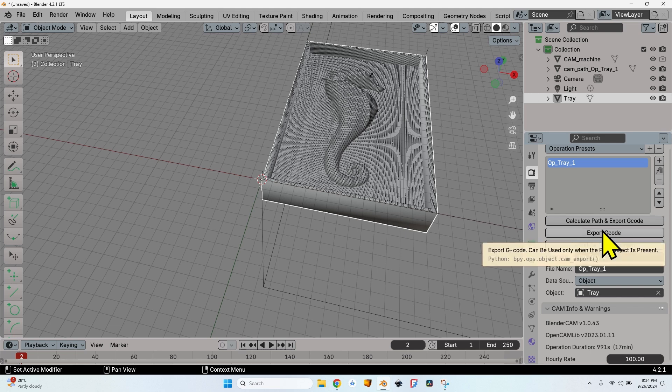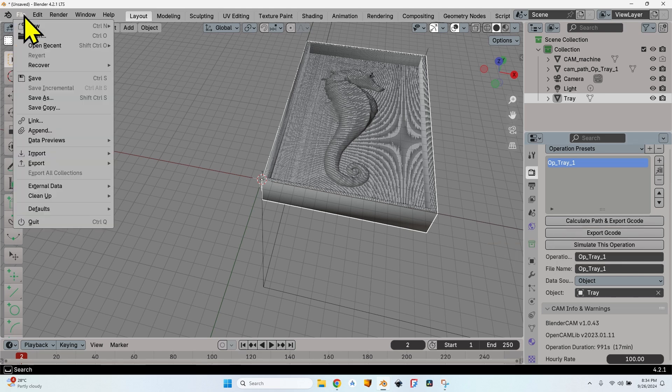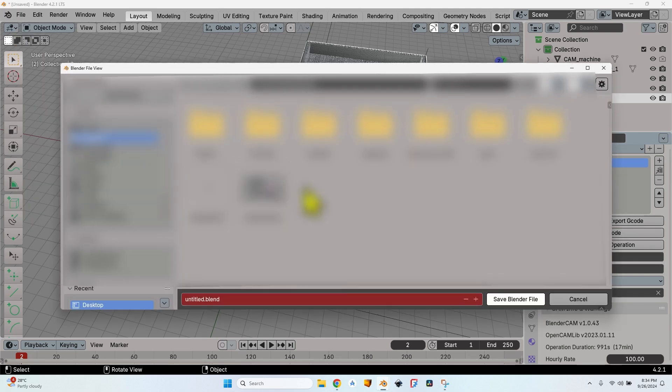Well, I cannot do that because I will have a very difficult time finding the actual file. Before exporting the G-code, I have to save the file if it is not saved; otherwise I will struggle to find the file. I've heard a lot of people complaining about where to find the file.